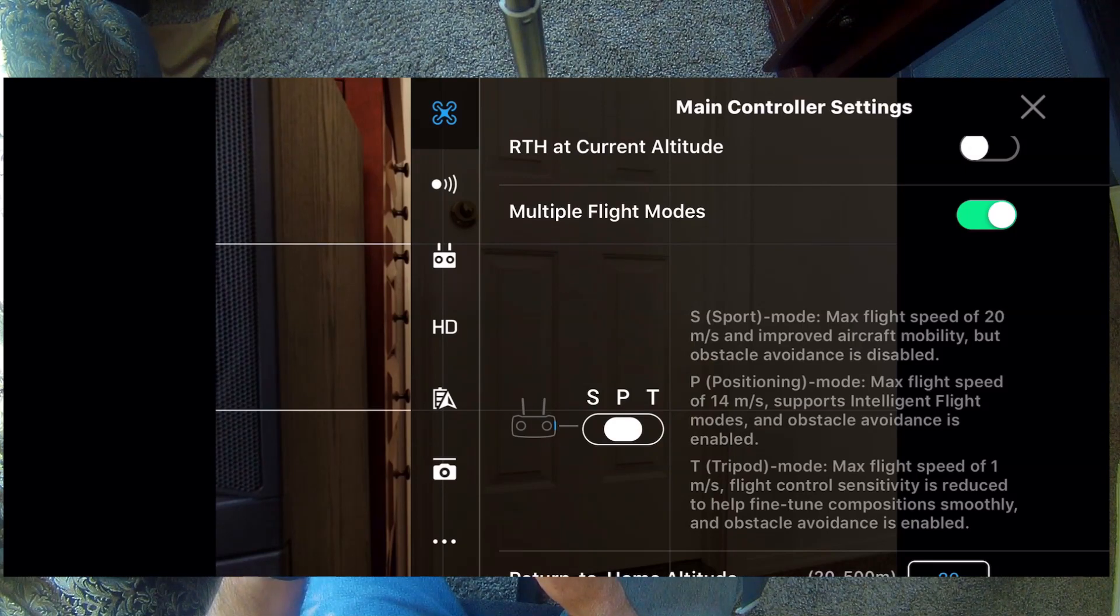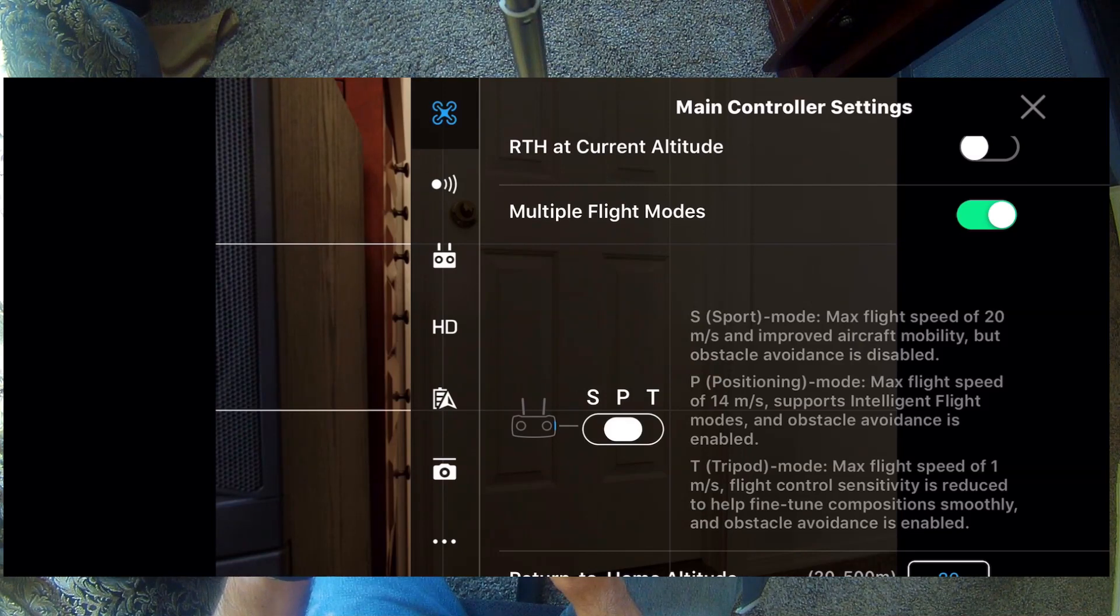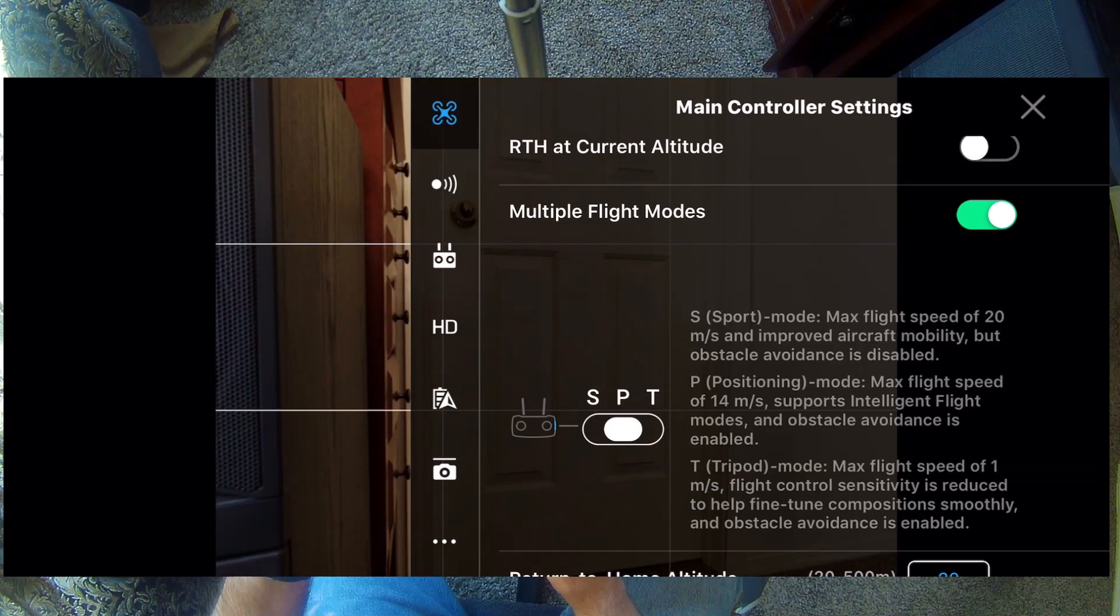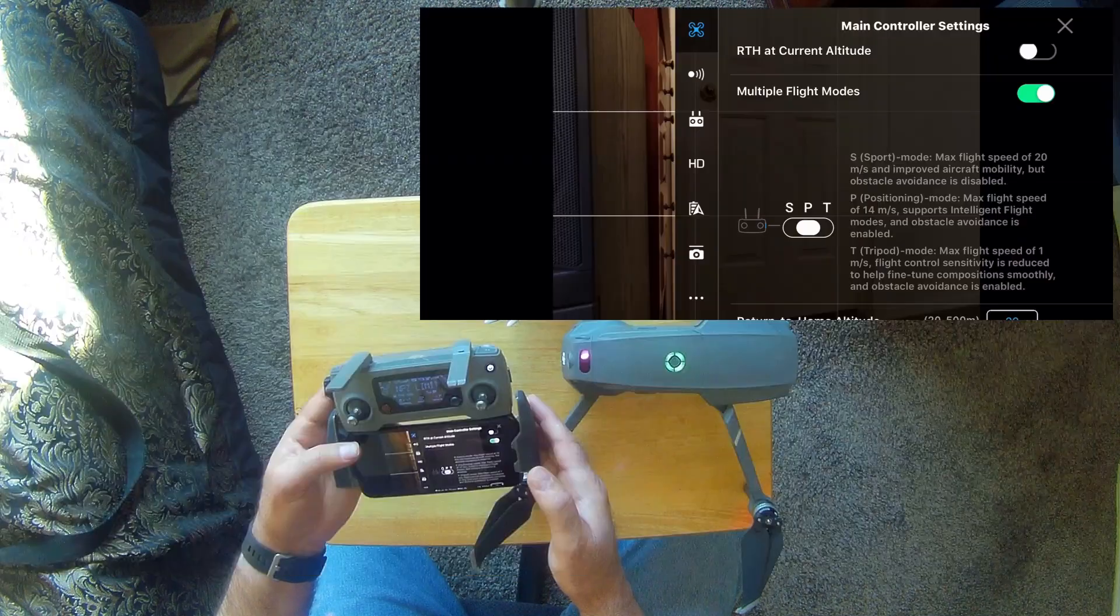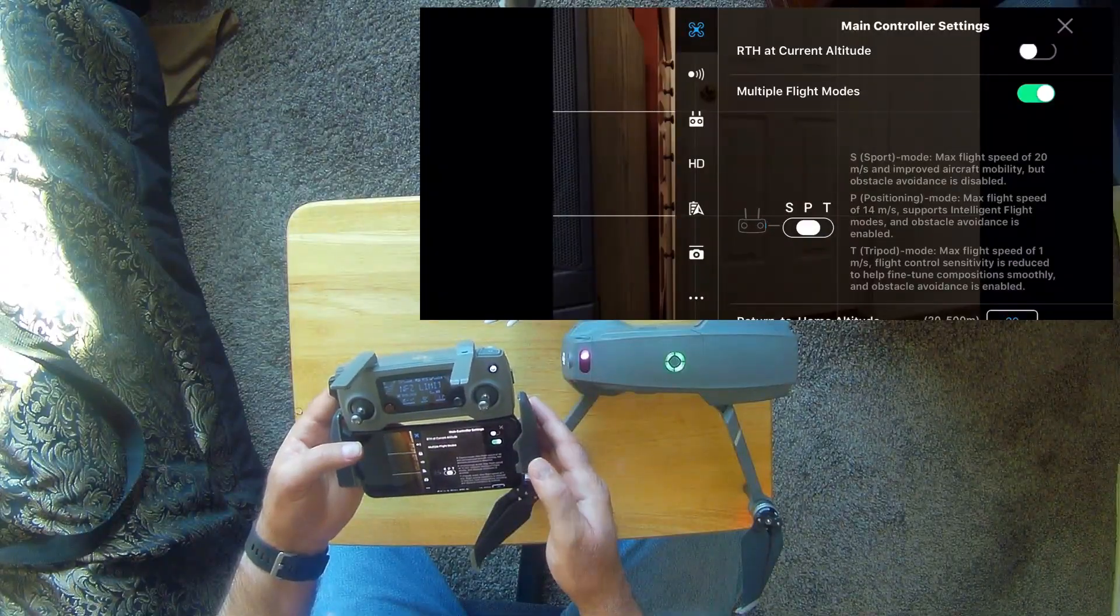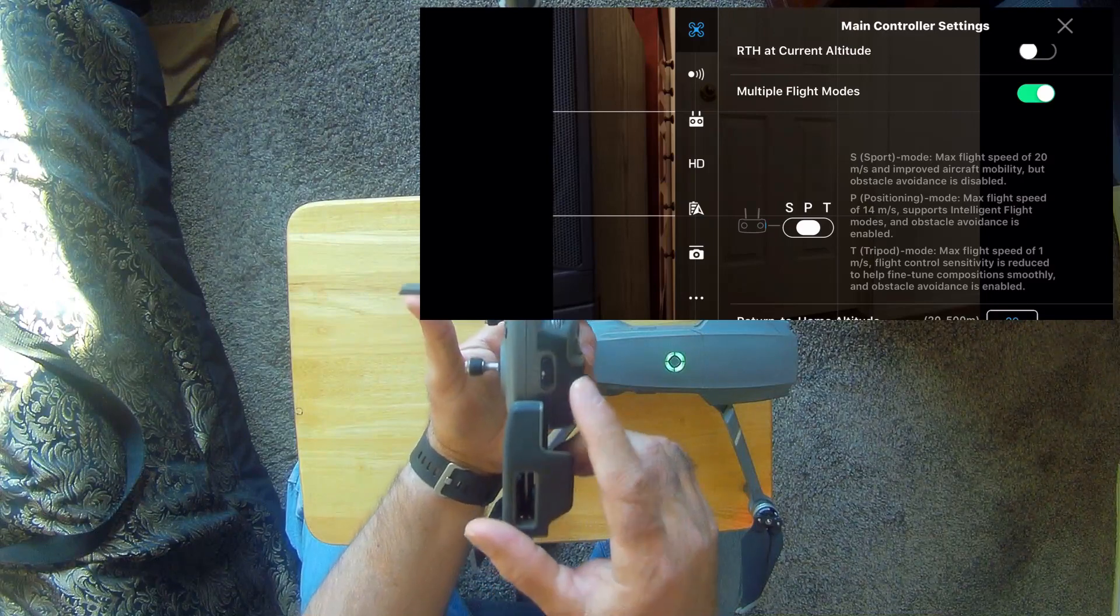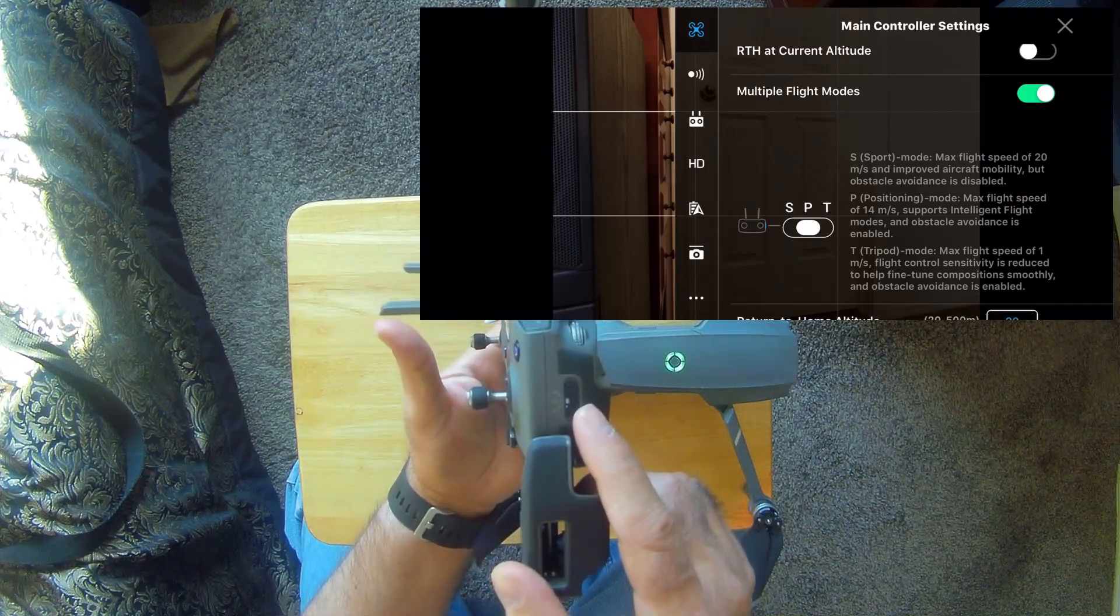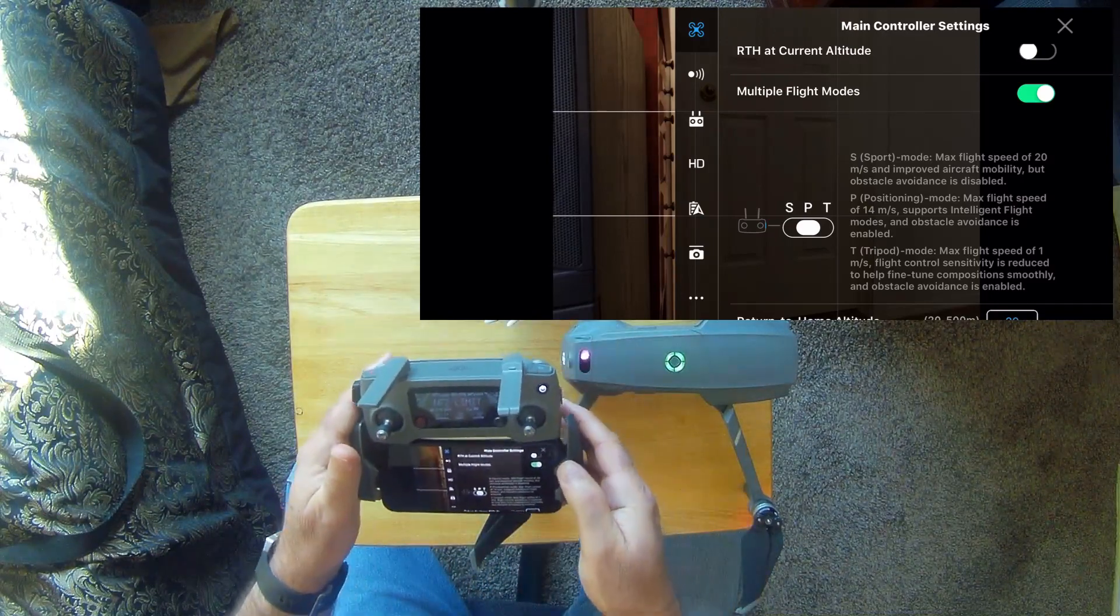And then of course tripod mode, which is good to know about, that just slows everything down for more cinematic video. But there again, that control is right here on the side and you can see I'm in P mode right now.